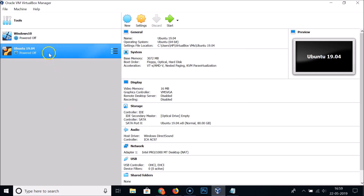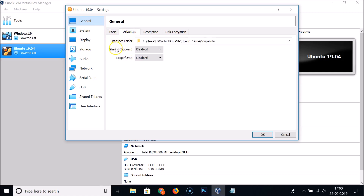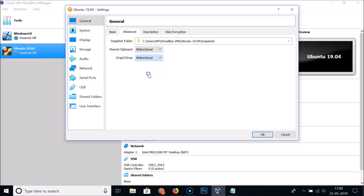The virtual machine is now created. Let's configure some settings. Select your Ubuntu 19.04 VM and click Settings. Under General > Advanced, set Shared Clipboard to Bi-directional and Drag and Drop to Bi-directional.